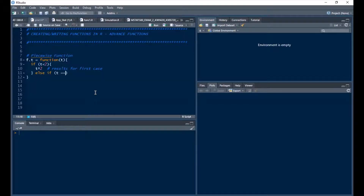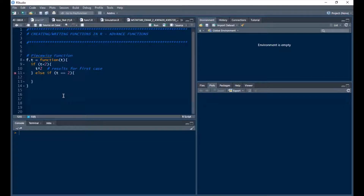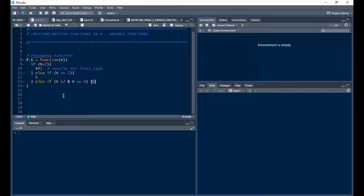Using the double equality sign to show equality rather than assignment: else if t is exactly 2, the result is 6. Then else if t is greater than 2 and t is less than or equal to 6, the result is 10 minus t.